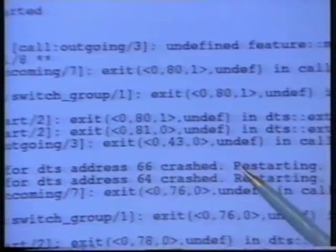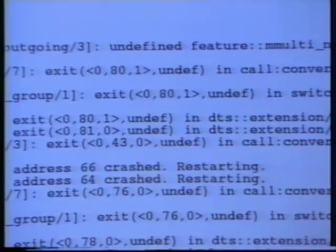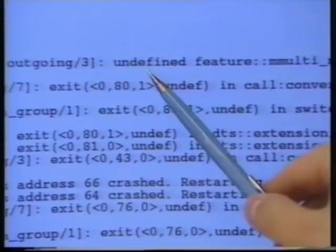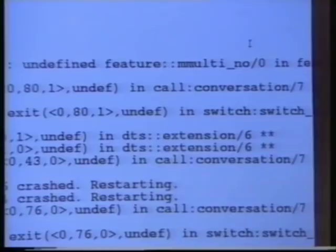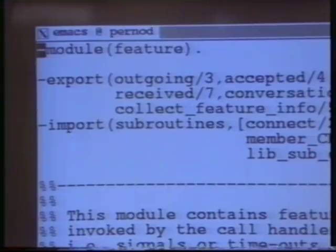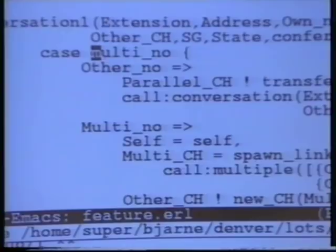We shall now try and find out what caused the original error. We see that something was undefined. We also see that it was the function mMulti in the module feature which was undefined. We shall now go into the module feature and try and correct the error. We are now in the module feature and we'll try and find the call to mMulti. Now I know there is a function called justMulti, so this seems like it could be a spelling error. We will try and correct it, save the file, and load it again into Erlang and see if it works.